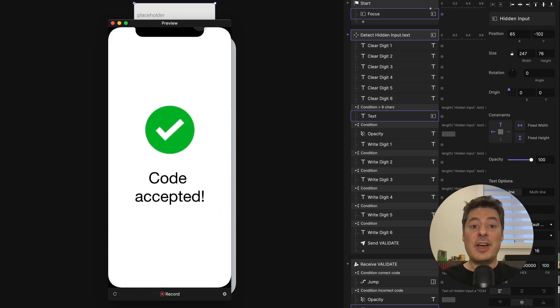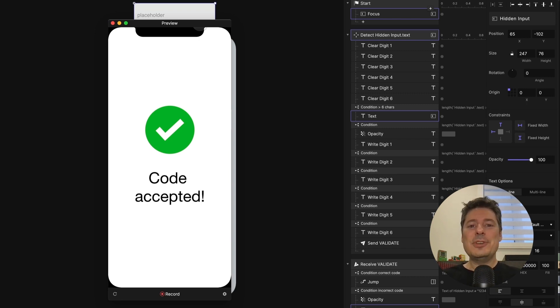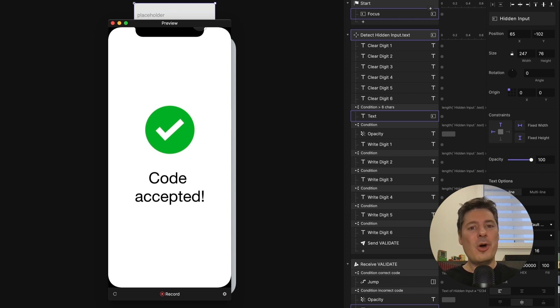And there you go. This is how you prototype an SMS validation screen. Easy as pie. If you've run into a snag with one of your pies and you'd like to ask us for help, please check out the link in the description below. As always, thanks for watching and we'll see you in the next video.